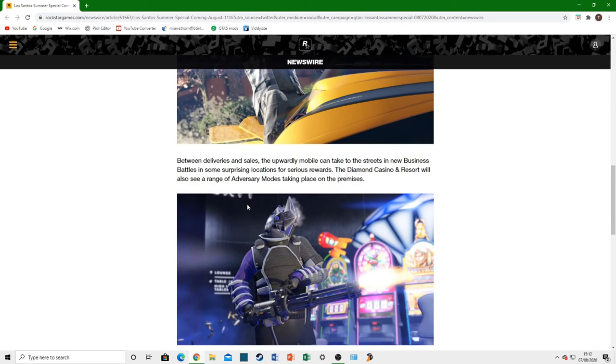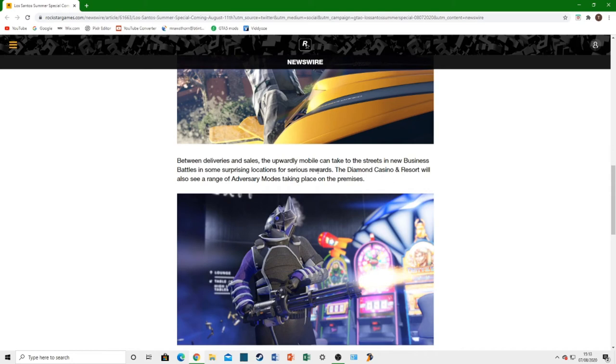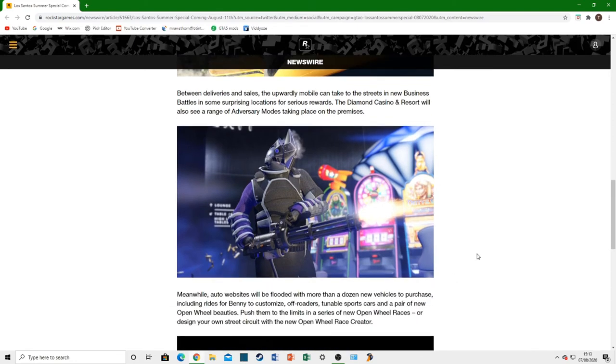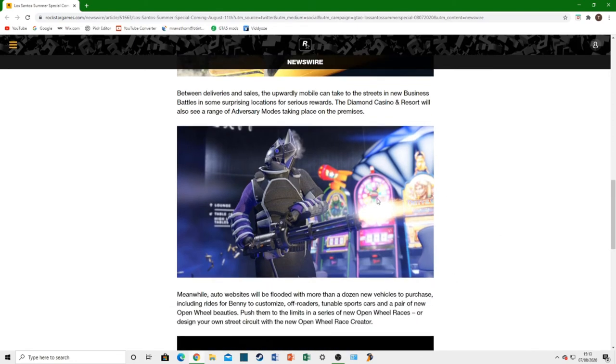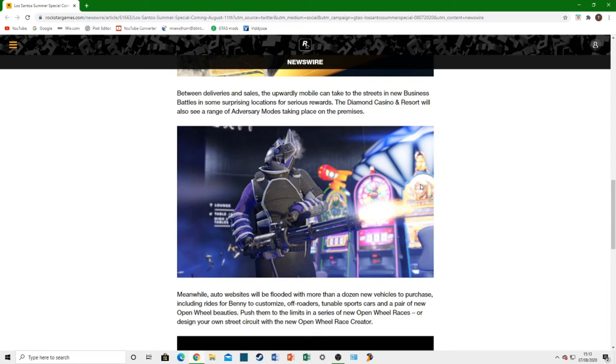Between deliveries and sales, the upwardly mobile can take to the streets in new business battles. There's going to be new business battles, which is absolutely awesome. In some surprising locations for serious rewards. This looks like a surprising location. Obviously, this is the Diamond Casino. The Diamond Casino Resort will also see a new range of adversary modes. I guess this is going to be like the slasher adversary modes. Like we got the Bunker series. I think they're going to now do the Diamond Casino series, I'm guessing.